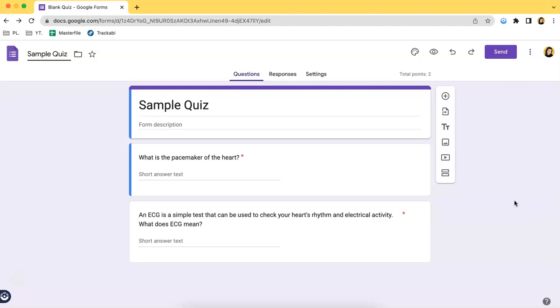So there are two point of views in this one. First is the educator point of view and the other one is the student point of view. So first I will teach you from the standpoint of an educator or the one who made the quiz.